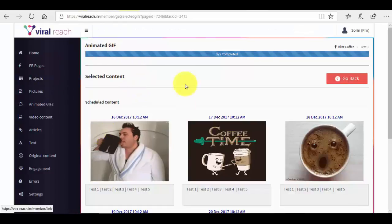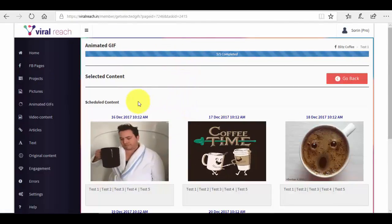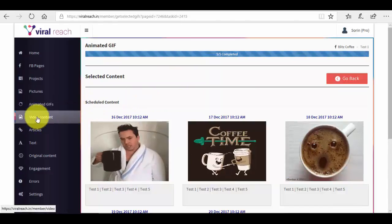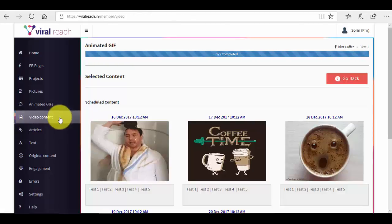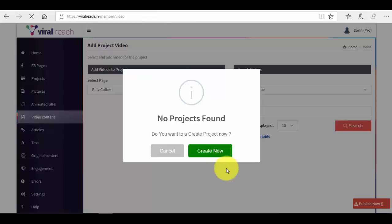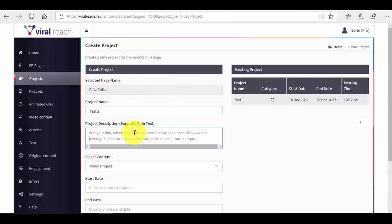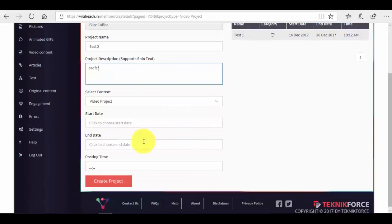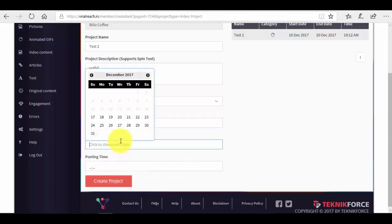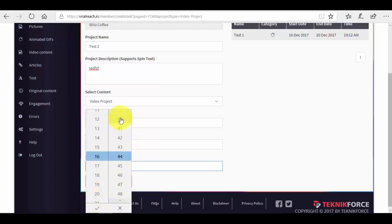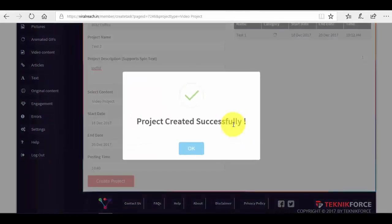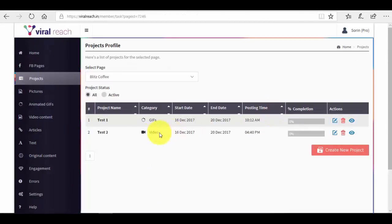Now let me go back. So we are back to Viral Reach. Basically, this works the same for any type of content that you want to post. For example, let's say that you want video content. If we go in the video content option from the menu here, we have no projects with video content. So what we want to do is we will basically press the create now button in this pop-up to create a new project which is video based. We just give it a name, project name test two, description again video project, start date and end date posting time. Start date let's say is the 16th, end date again 20th, we want a different time now, let's say we want to go for like 16 and 40 in the afternoon. And then we press create project. And this is it.